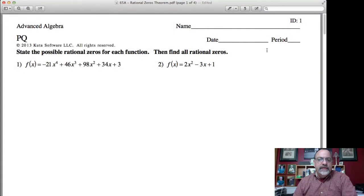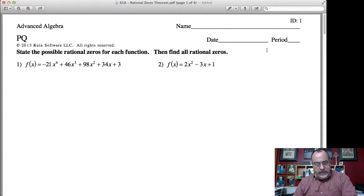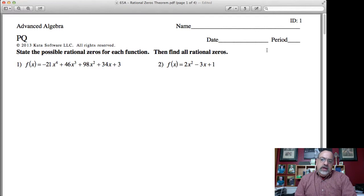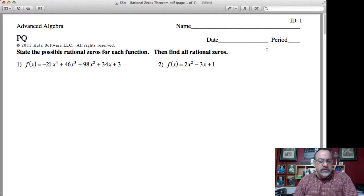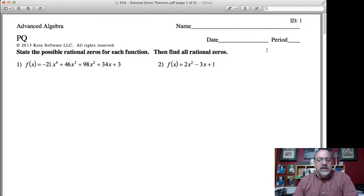Chapter 6, Lesson 5 of Advanced Algebra. We want to do a few examples where we apply the rational zeros theorem. As a review, the rational zero theorem allows me to make a list of possible rational zeros by using the factors of the constant and the factors of the leading coefficient, giving me a list of possible rational zeros.